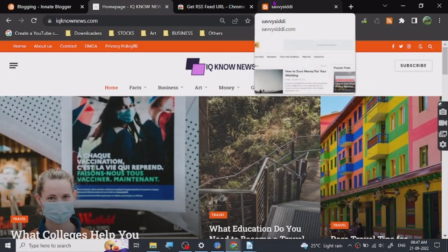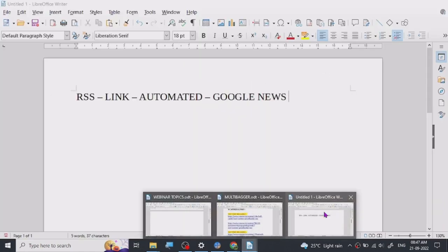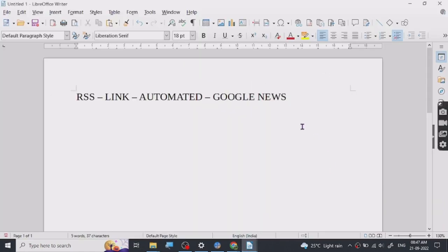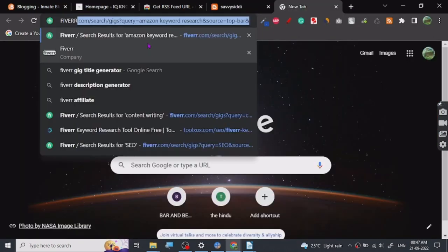It is mostly used for Google News approval. I will show you guys how to get Google News approval in the future. Let me show you something before we go - let's go to Fiverr.